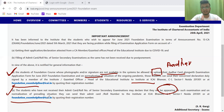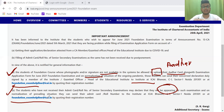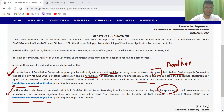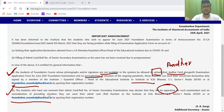So this is a big relief coming from ICAI to all the CA Foundation students. Do spread this video to all your CA Foundation friends, keep studying, and please be safe. Thank you so much.